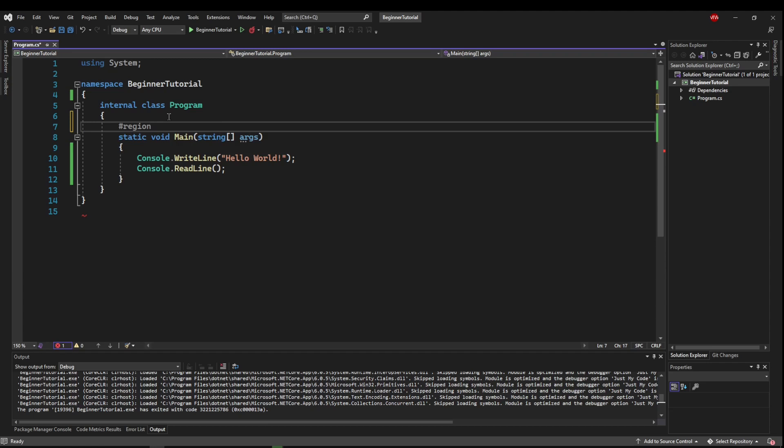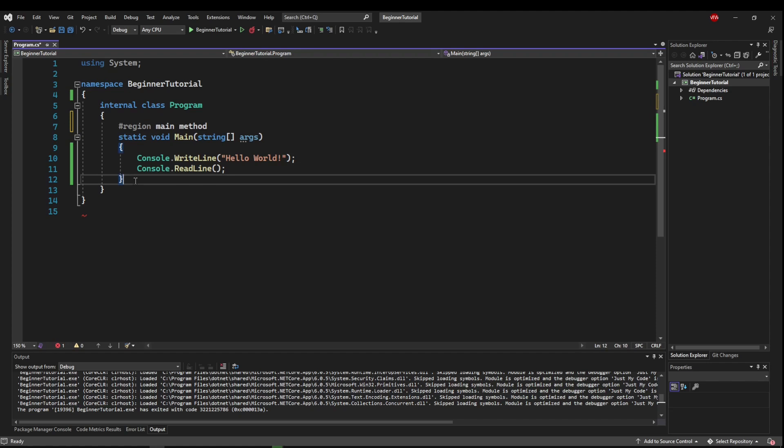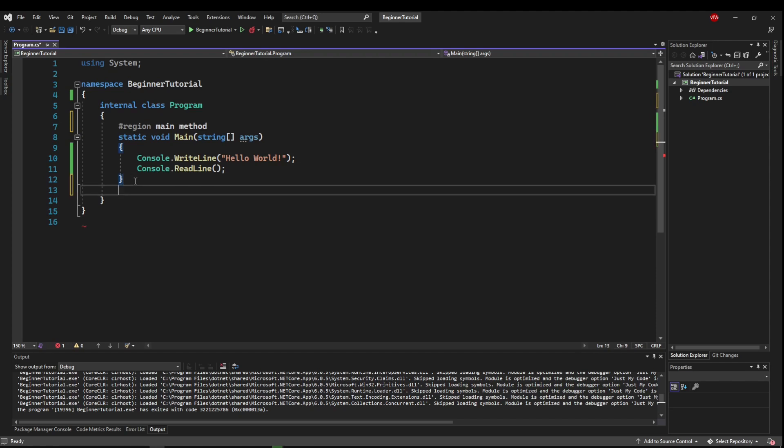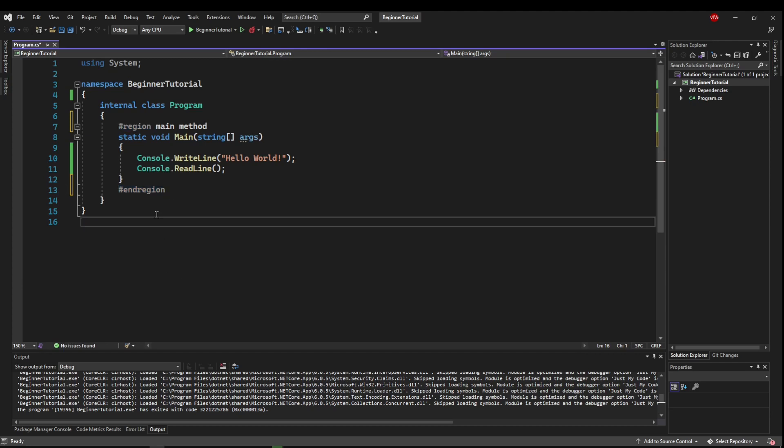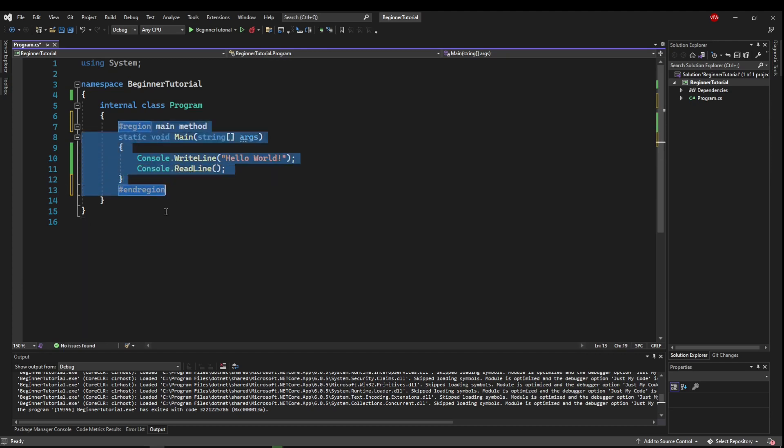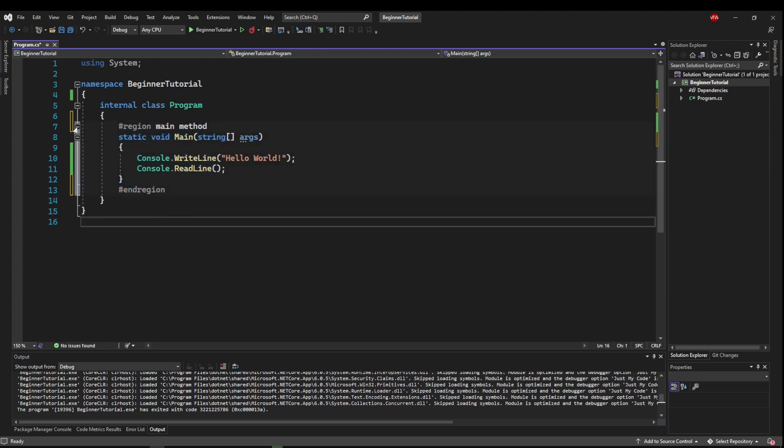And your region name can have spaces. So you could say name, now where you want your region to end, put another hash, and say end region, all one word. Now what that does is it tells Visual Studio to make this an entire collapsible item.